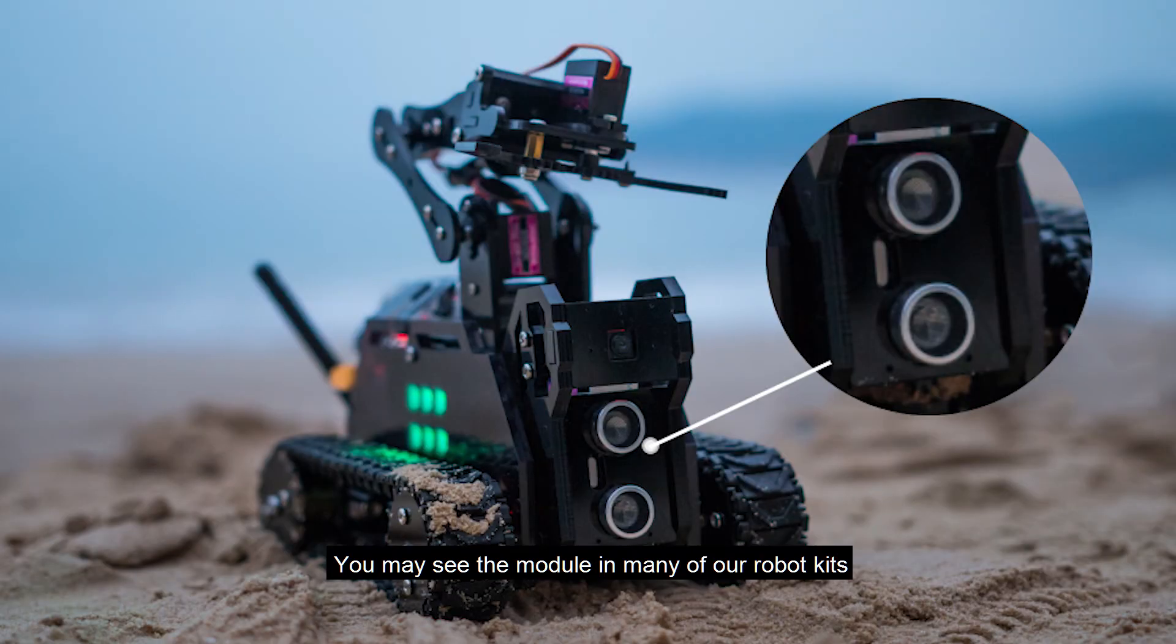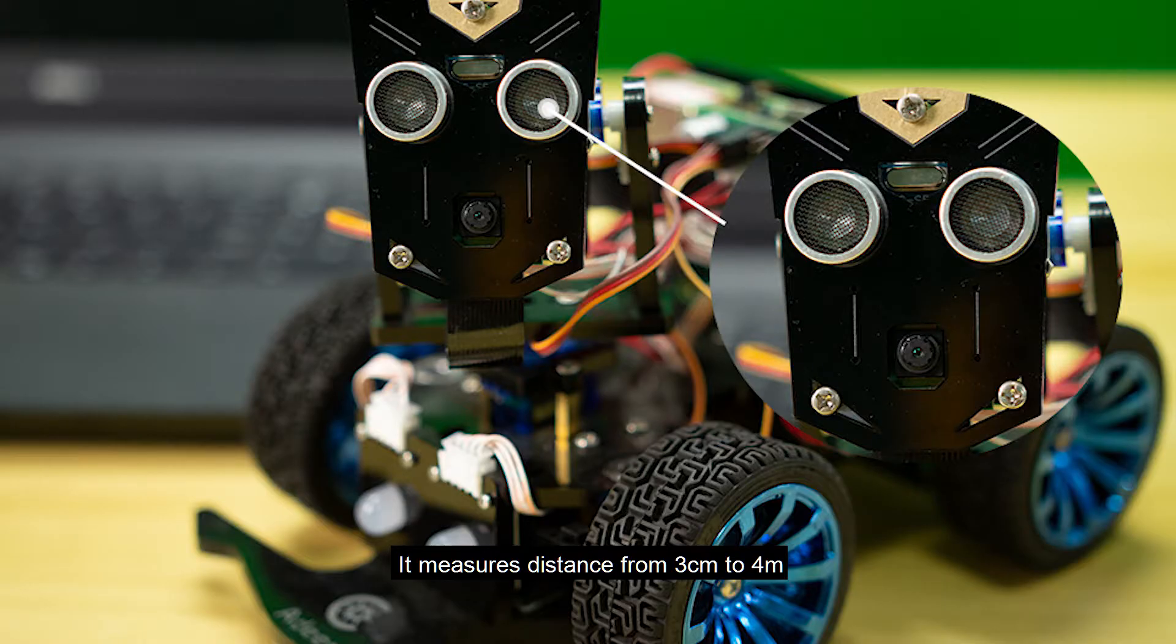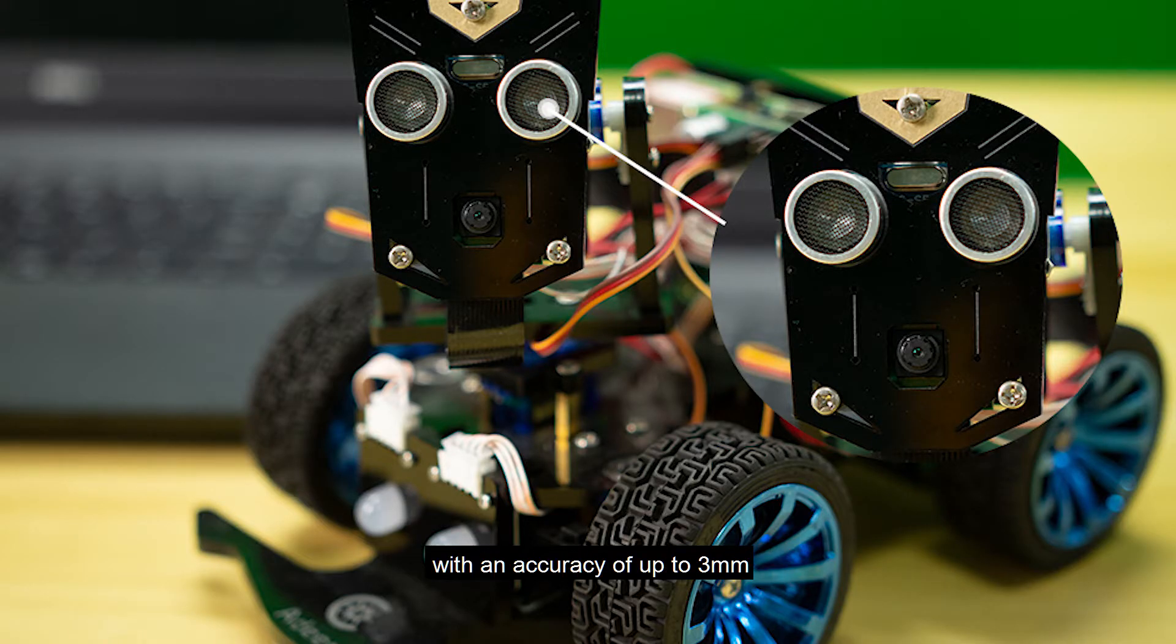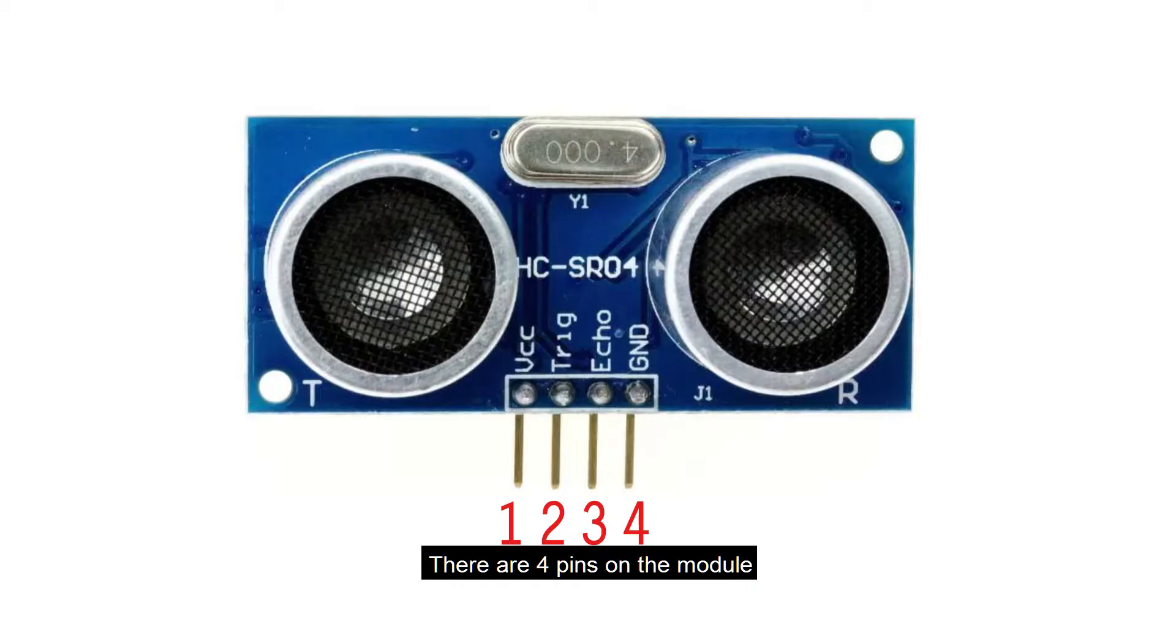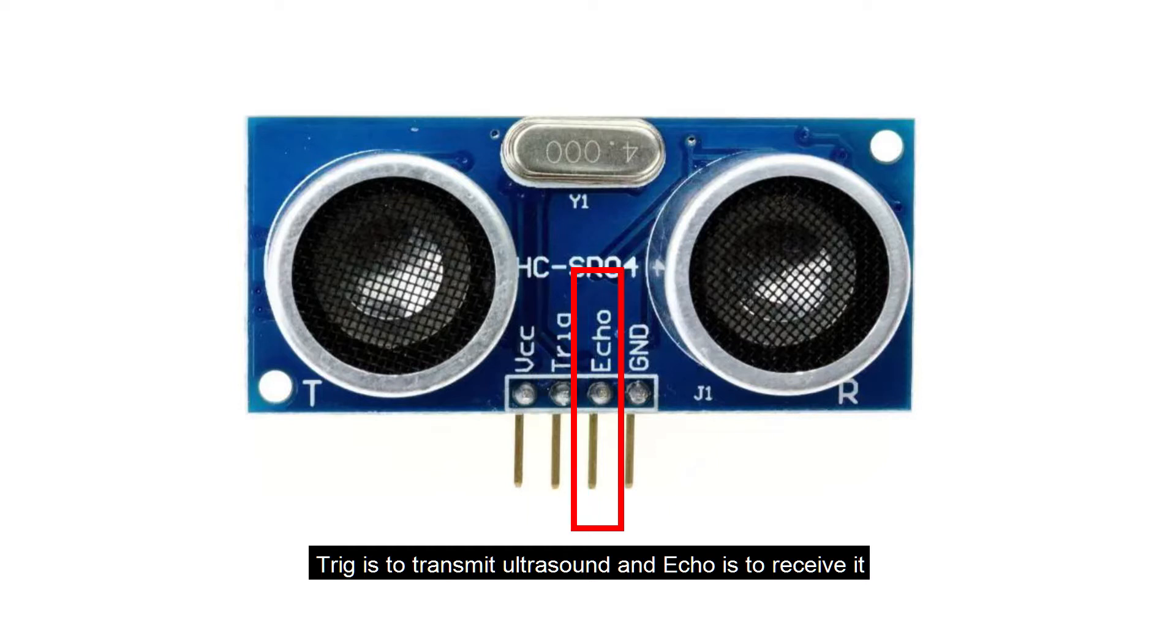You may see the module in many of our robot kits. It measures distance from 3 cm to 4 meters with an accuracy of up to 3 millimeters. There are four pins on the module. Trig is to transmit ultrasound and echo is to receive it.